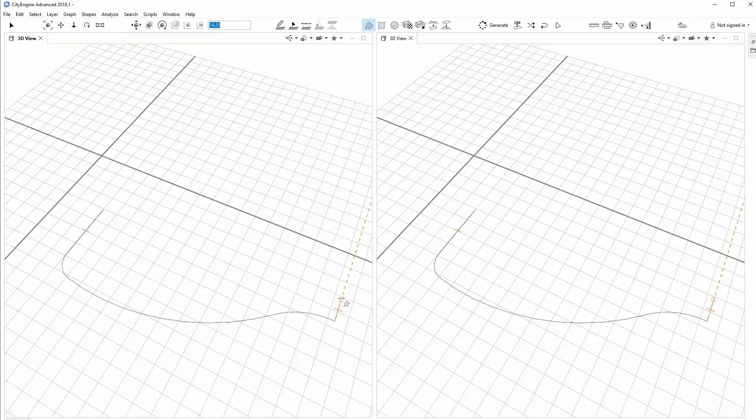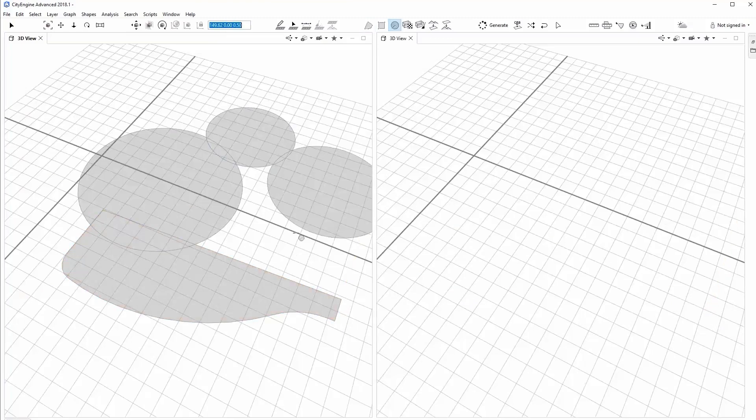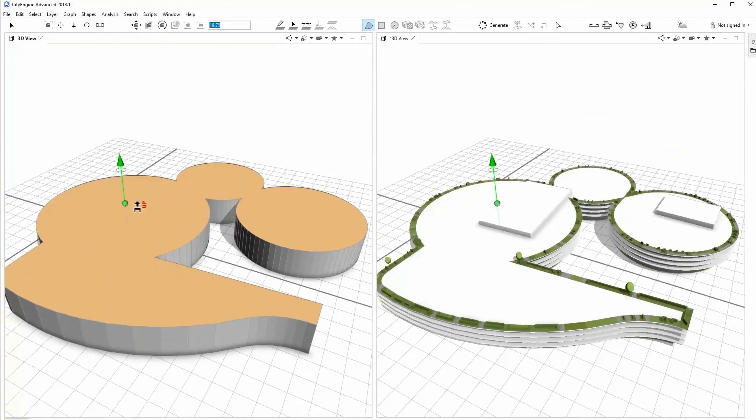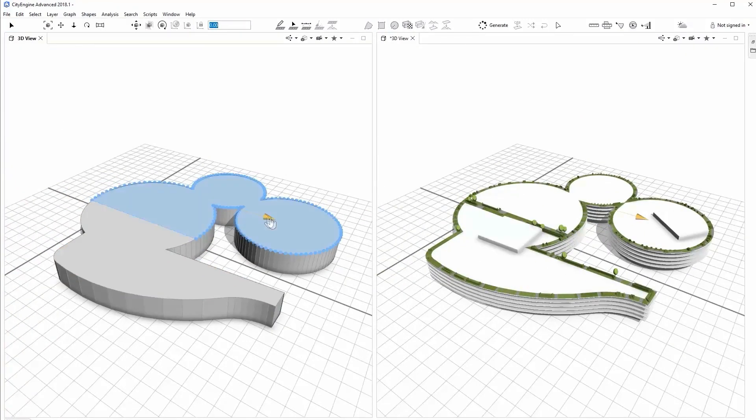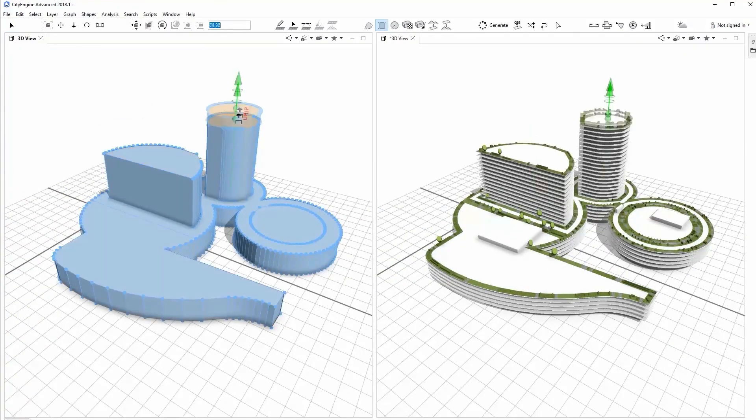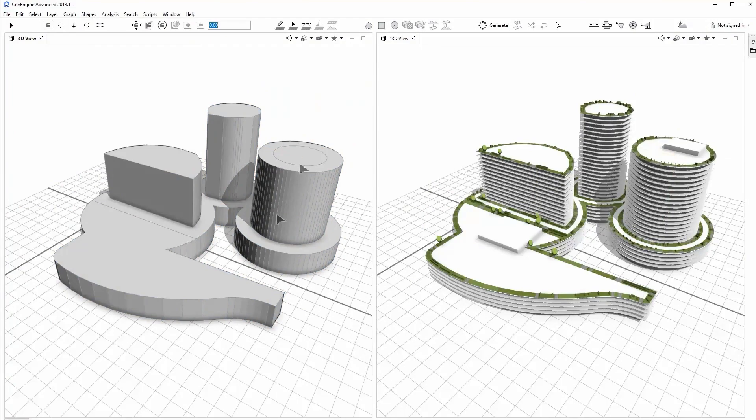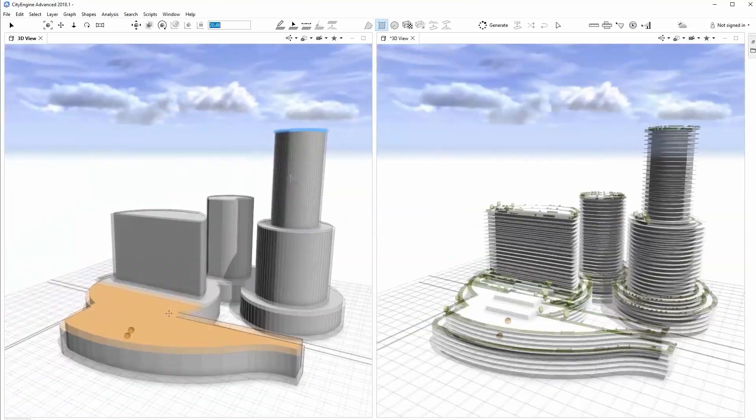Furthermore, new snapping targets were added for accurate joins, like snapping to the intersections of guides and faces.